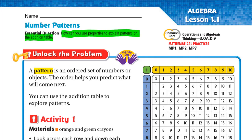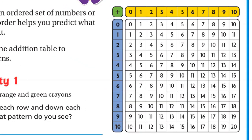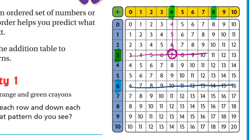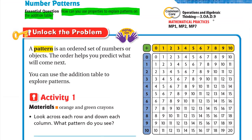This is called the addition table — we can use it to add two numbers. For example, let's add three plus four. For the three we go to the right, and for the four we go down. They meet at seven, so three plus four is seven. Let's try six plus eight: they meet at 14, so six plus eight is 14.